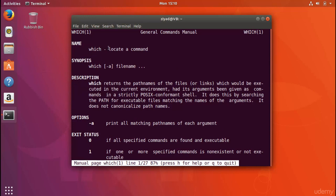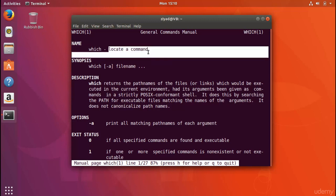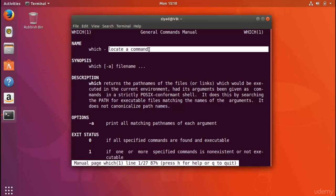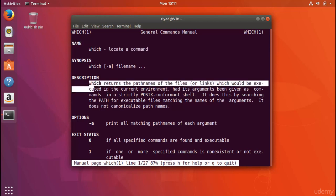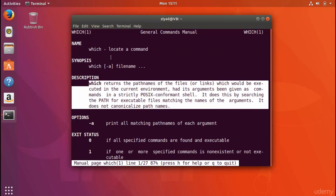In the NAME section we see the command name and a brief description — this is exactly what appeared when we searched the manual. In the DESCRIPTION section you really see what the command does; it gives a much more in-depth explanation in plain English. This is likely one of the most useful parts of any man page. In the SYNOPSIS section we can see the layout of how to actually use the command.